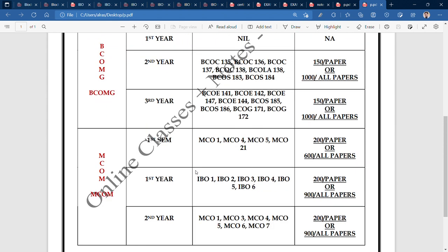Now let's go to M.Com. For M.Com — MCO 1, 4, 5, or 21 — if you want individual notes, you pay 200 rupees per paper. If you take a bundle of 3 papers, you pay 600 rupees. For a larger bundle, the price is 900 rupees.